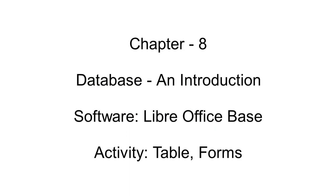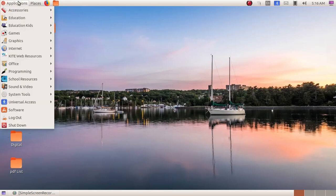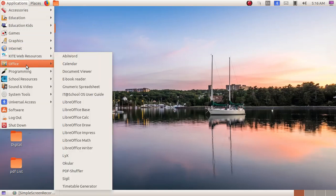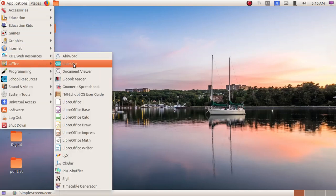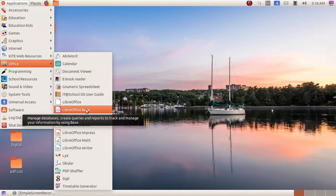As the next chapter, we are going to learn about database. In order to open it, we have to click on Application > Office > LibreOffice Base.